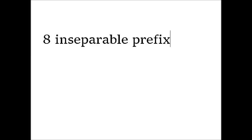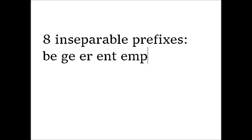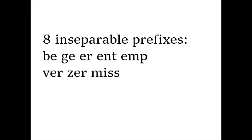The eight prefixes that are always inseparable are the following: be, ge, er, ent, ver, zer, miss.